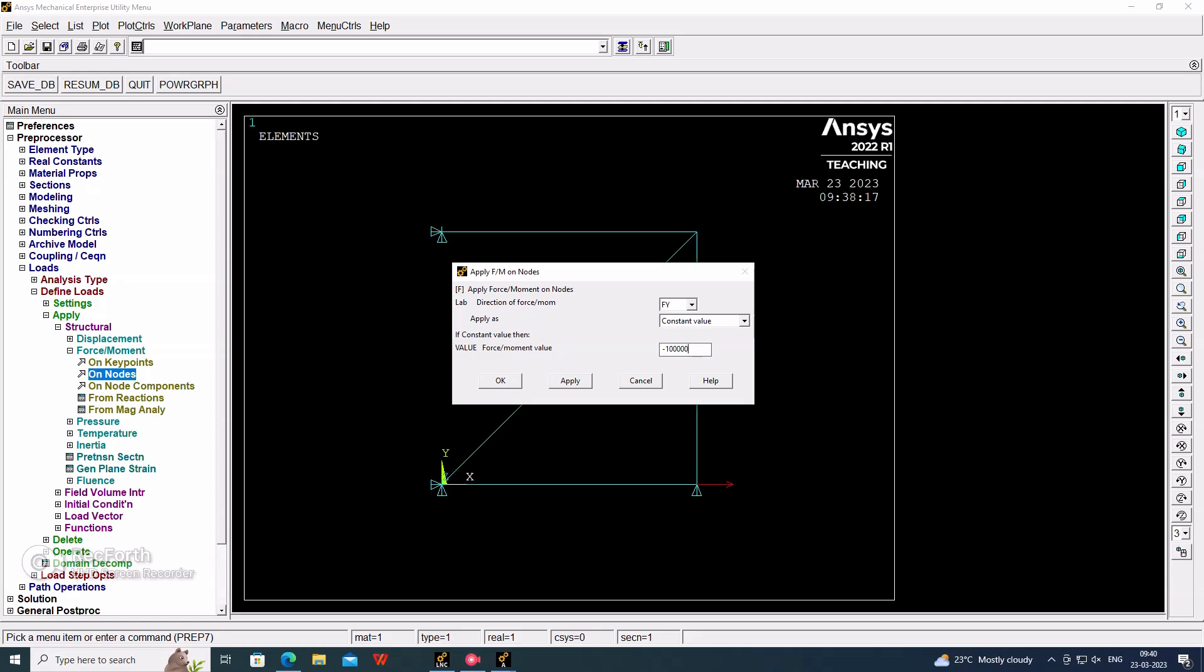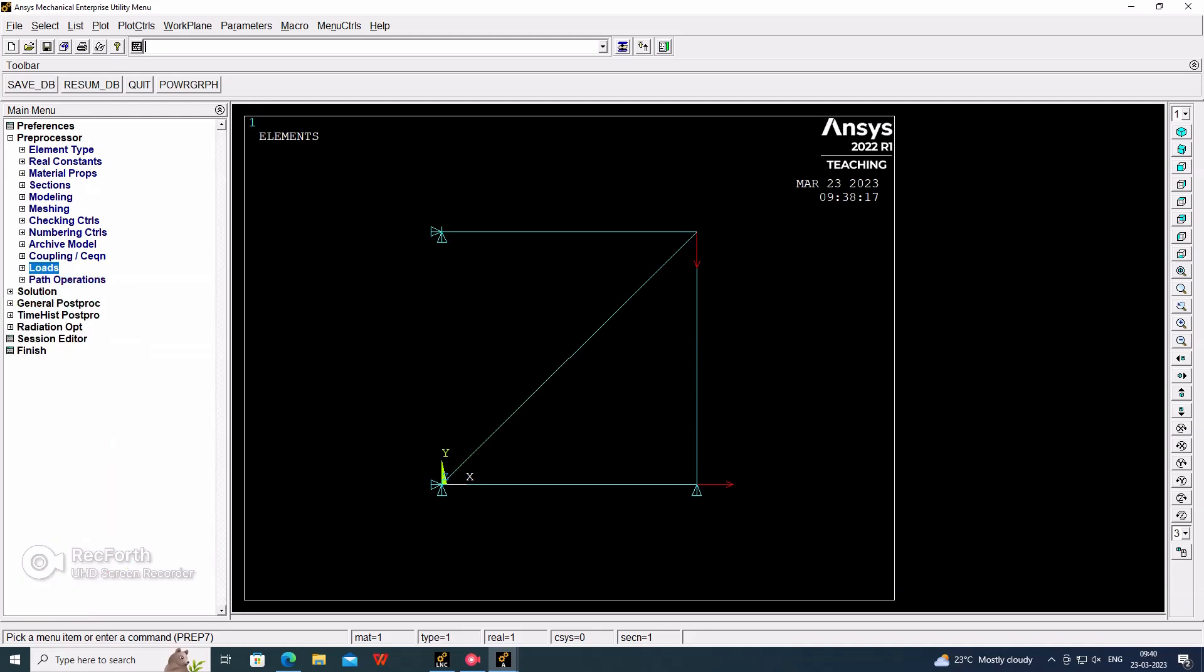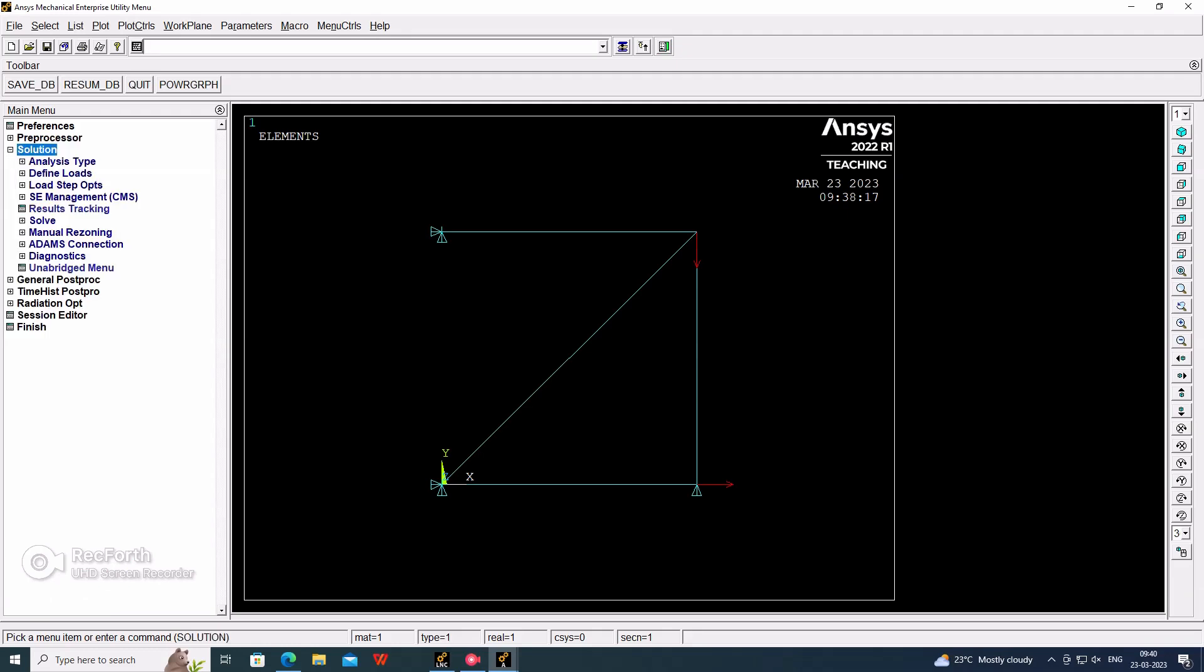Now go for the solution. Solve current LS. Solution is done.